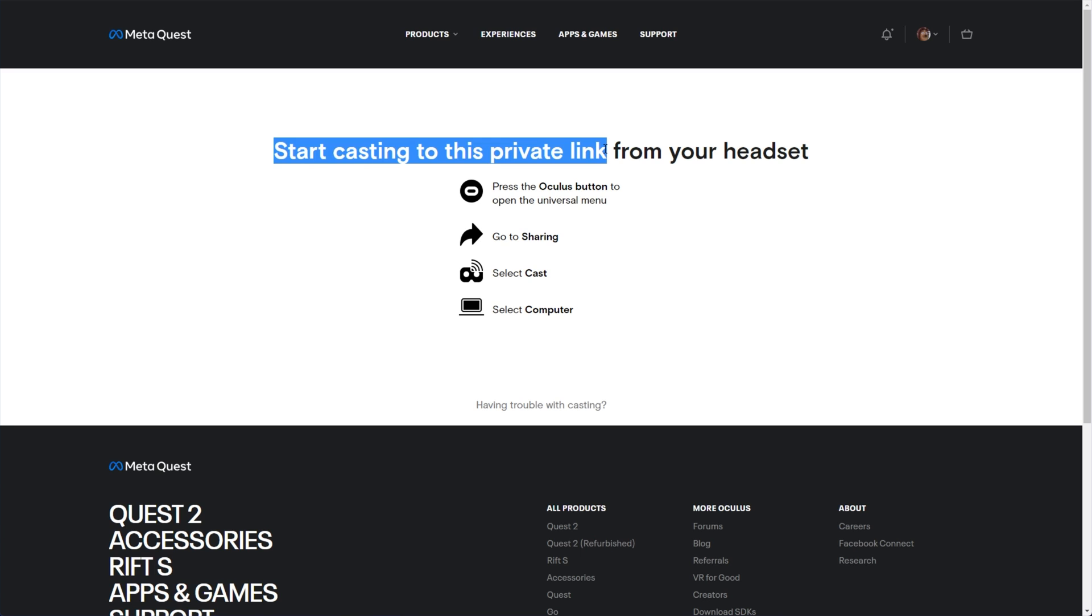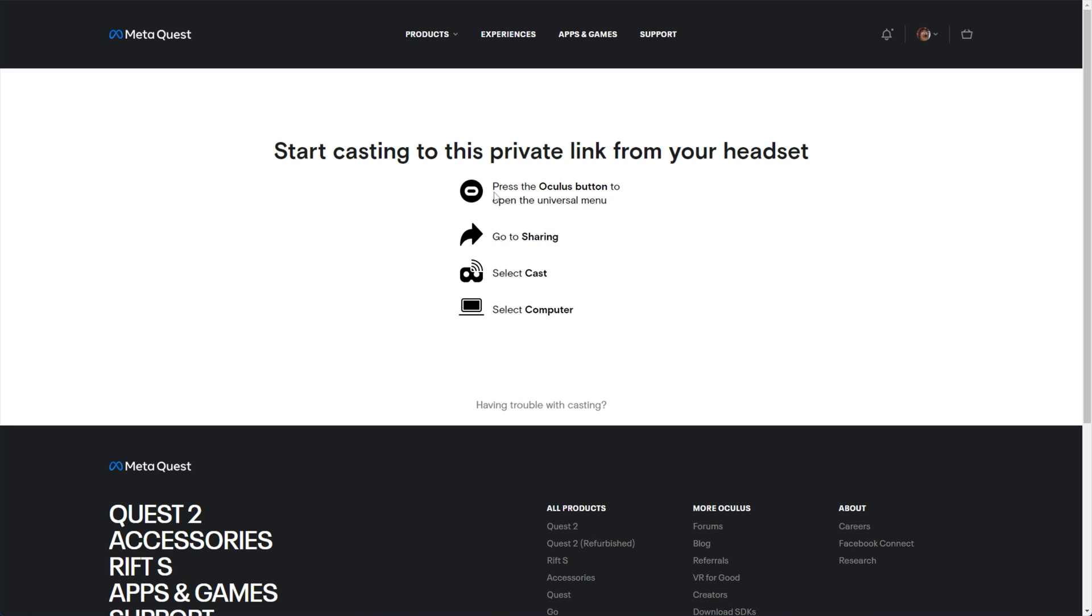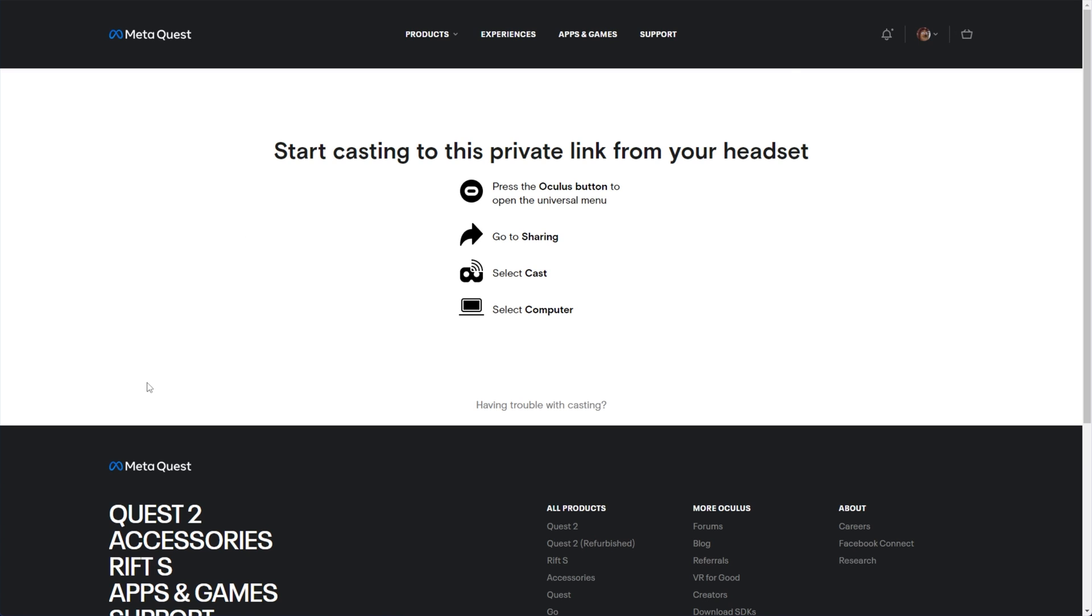Then you'll see simple steps like this. To start casting to this private link from your headset, press the Oculus button, go to sharing, select cast, and then select computer. As long as you're signed in with the correct account, as in you see the correct icon in the top right, your two devices should then be able to talk to each other.